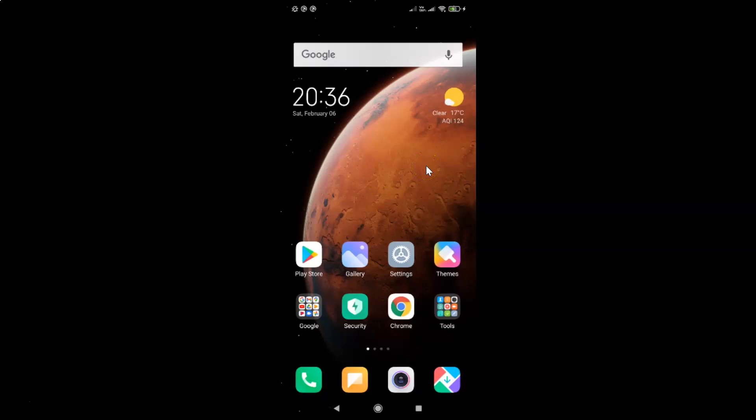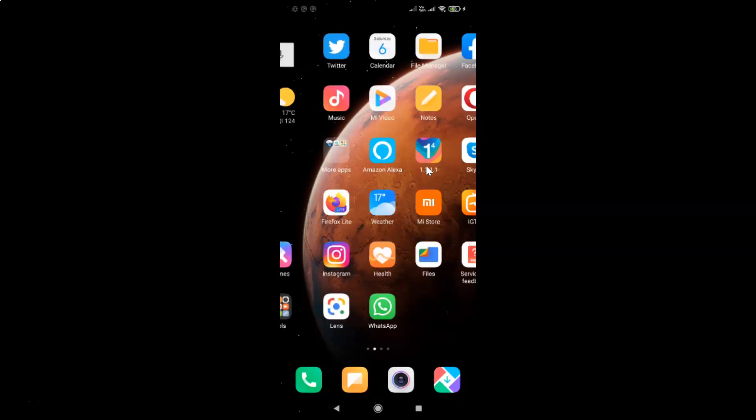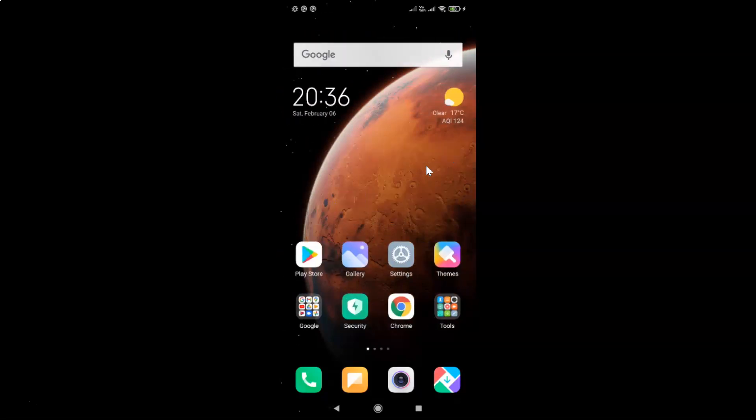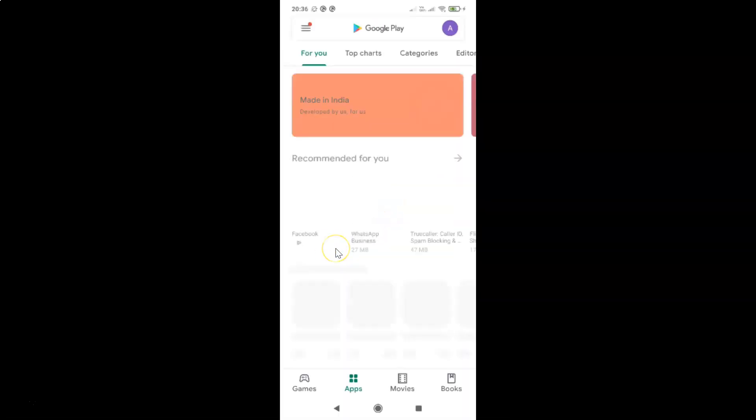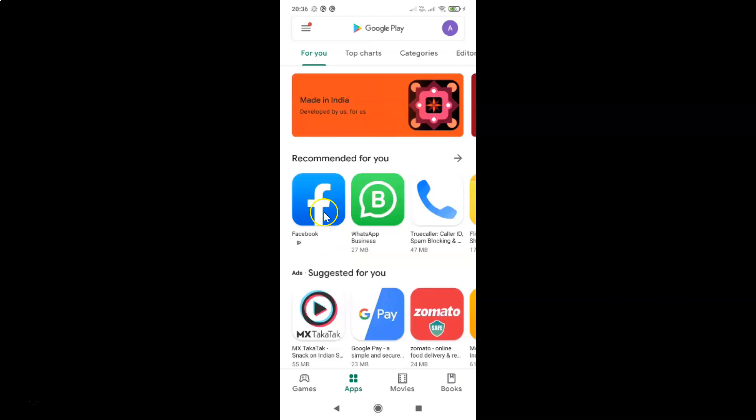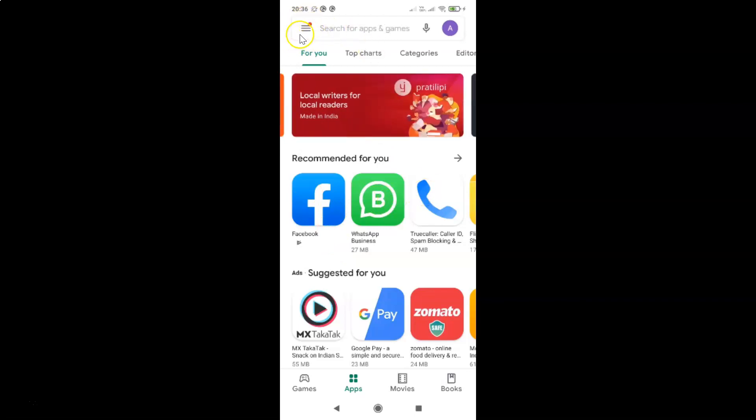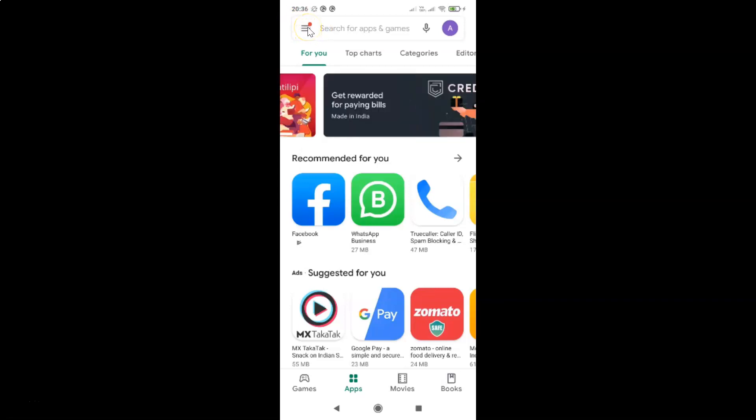Just find your Google Play Store on your Android device and then tap on it to open it. So here is my Google Play Store, let me tap on this to open it. You can see it's opened. After that, you have to tap on these three horizontal lines at the top left.